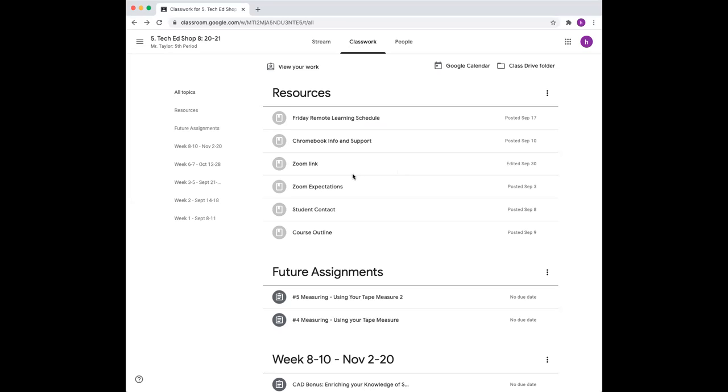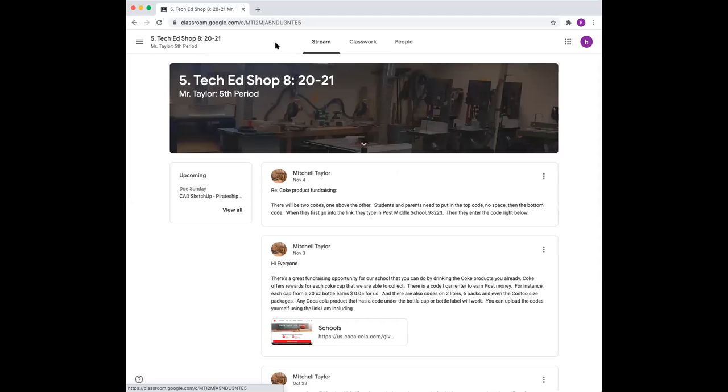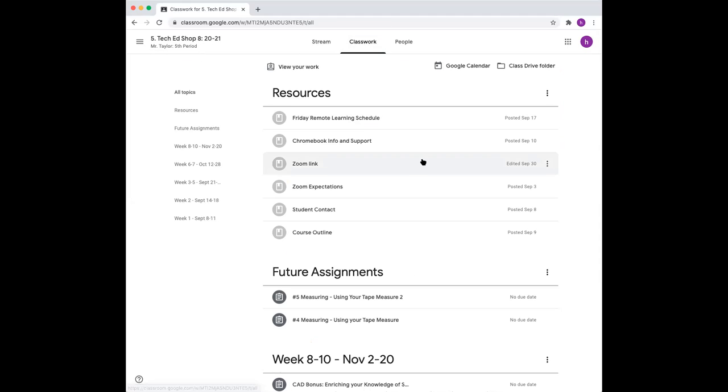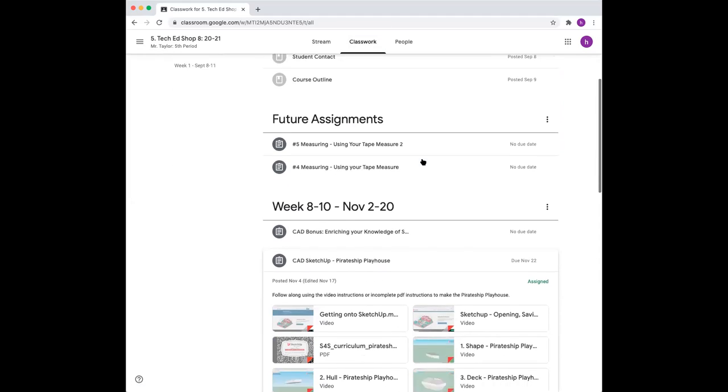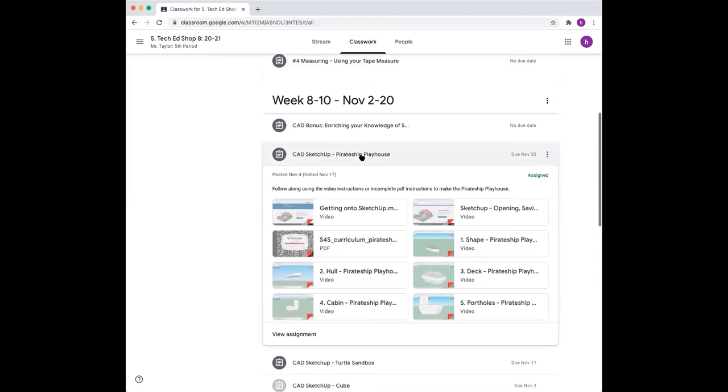If you've done other assignments already, you should know the process. Here's one of the Google Classrooms that has in the classwork the assignment. Here it's already selected and opened for me. Pirate Ship Playhouse.